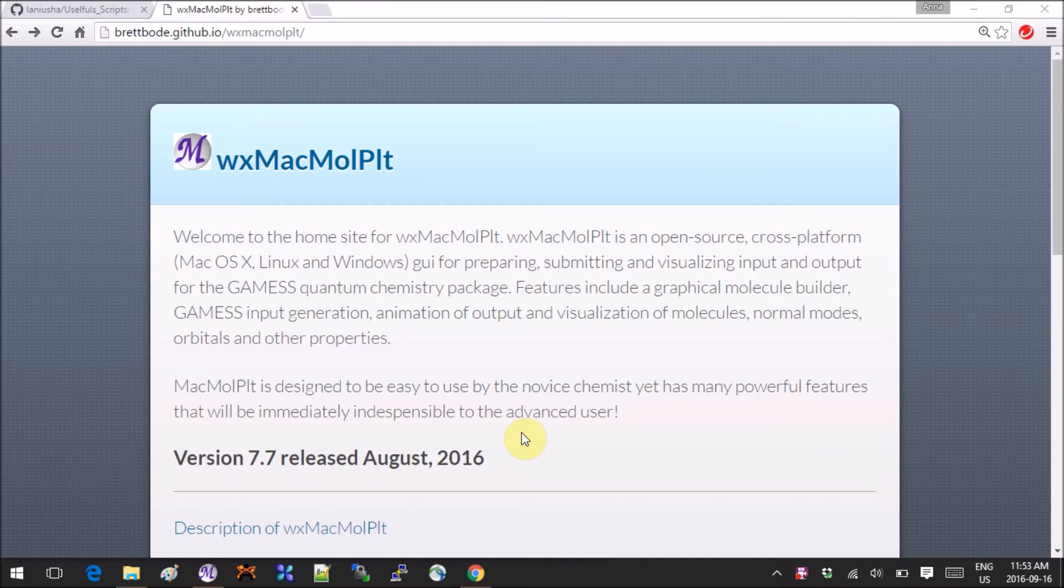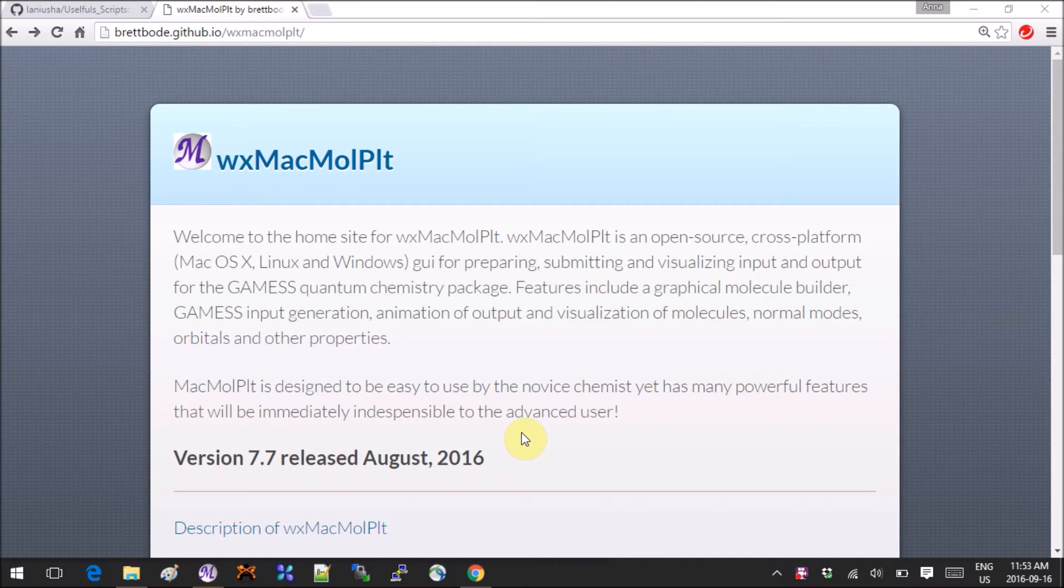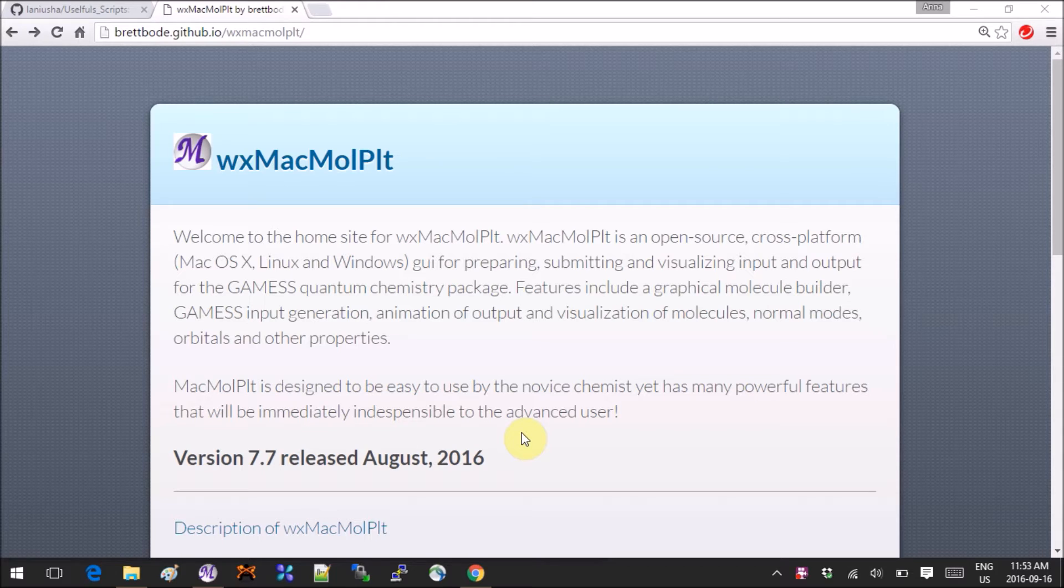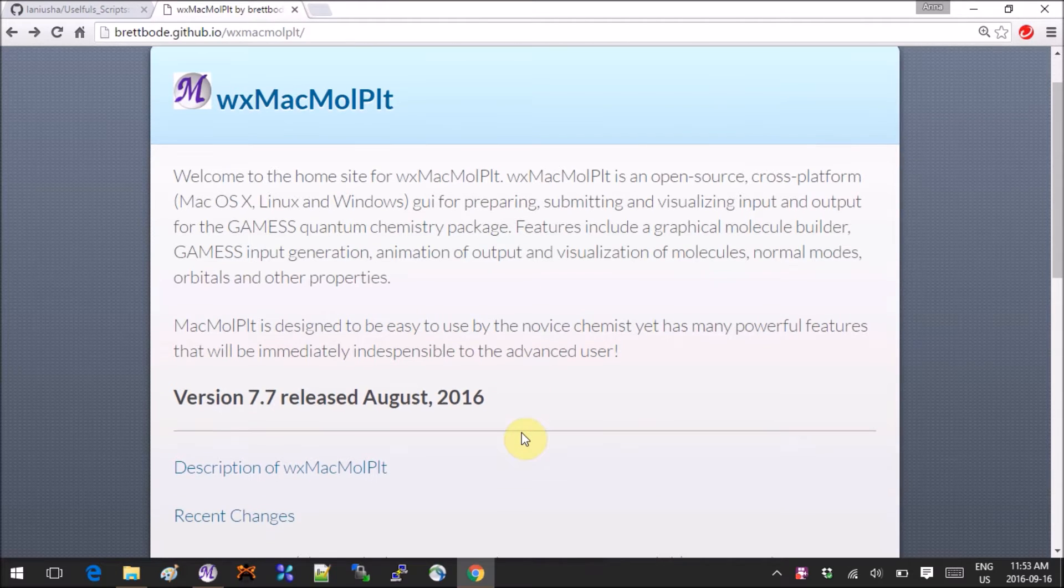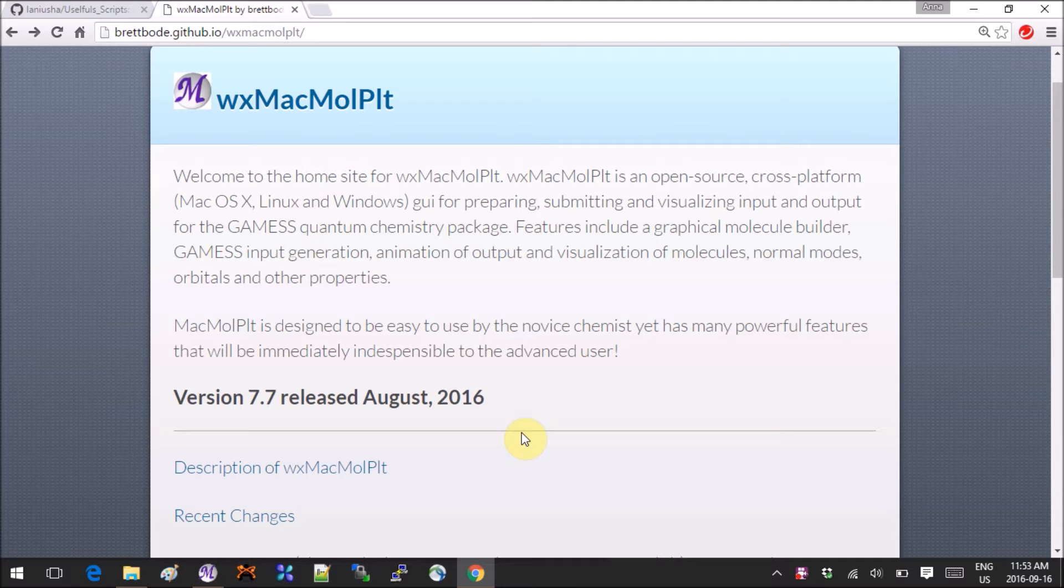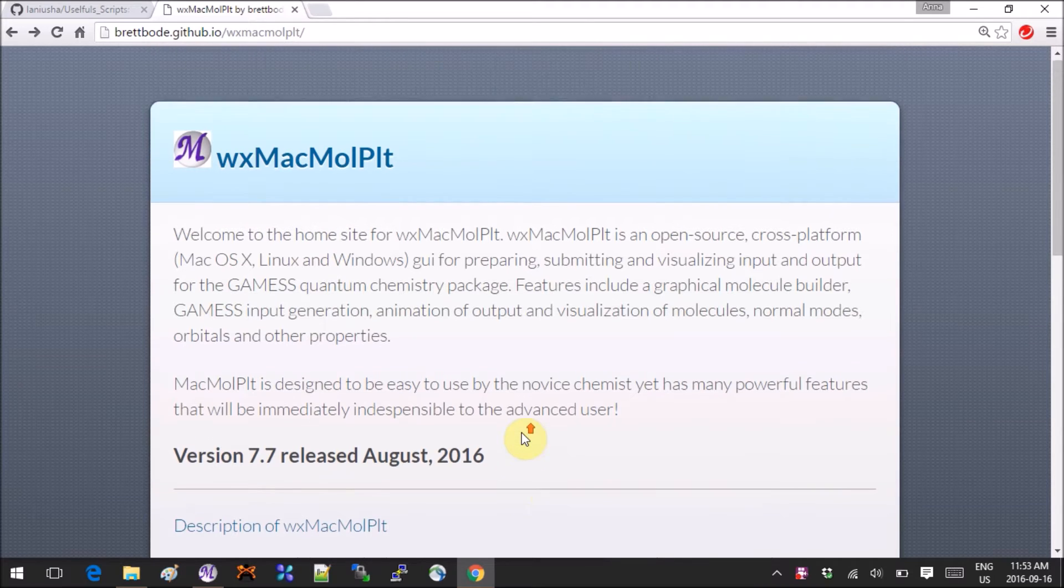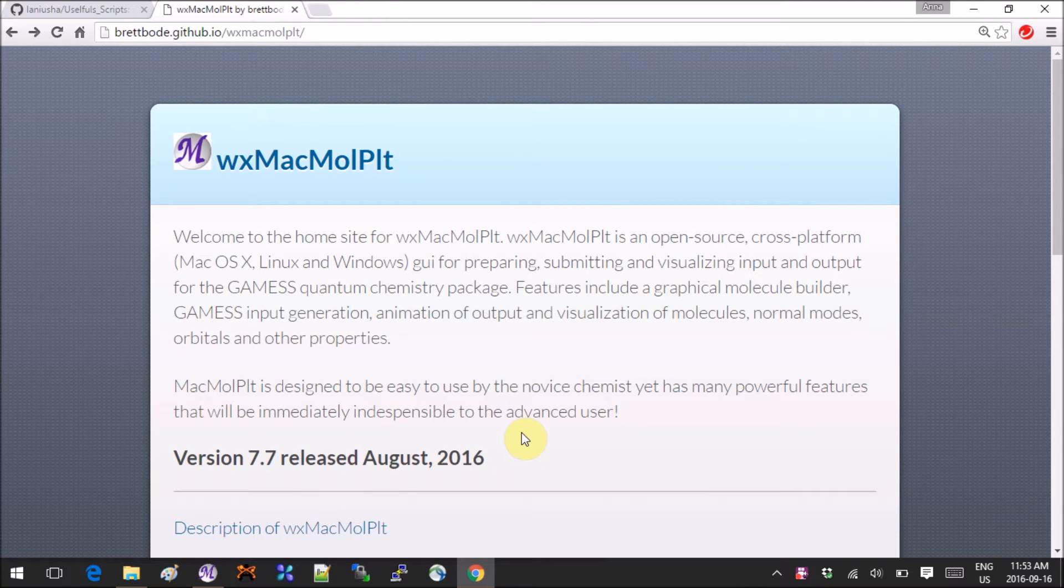Hey guys, this tutorial is on a visualizer for GAMESS. It has been created for GAMESS to make the input, to also visualize the resulting structures and the properties after your calculation has been successfully completed.